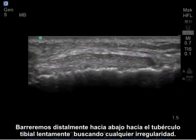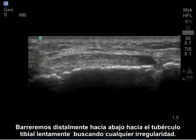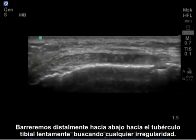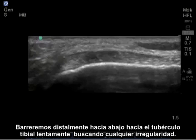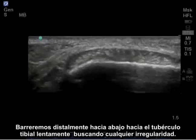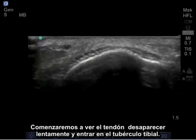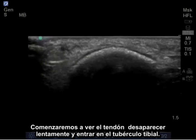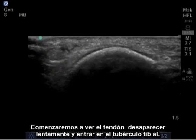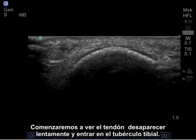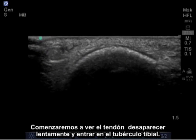I'm going to scan distally down to the tibial tubercle, slowly looking for irregularities. We'll begin to see the tendon slowly disappearing into the tibial tubercle.